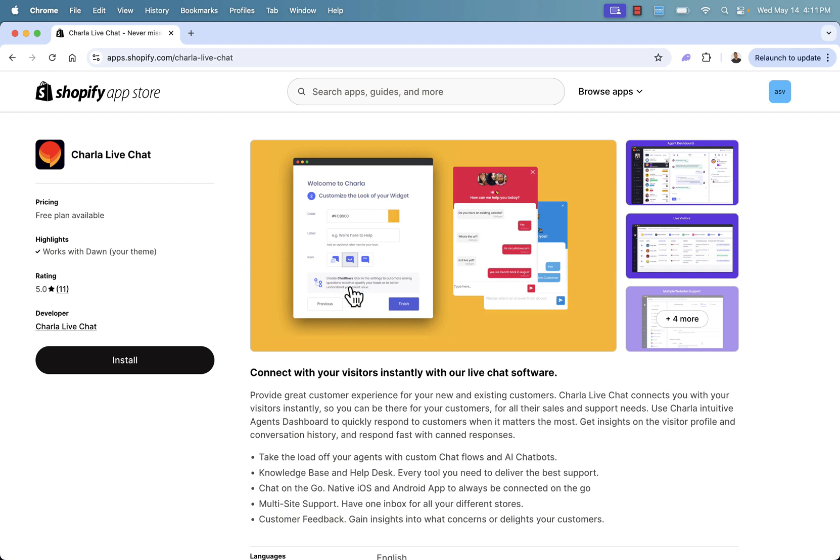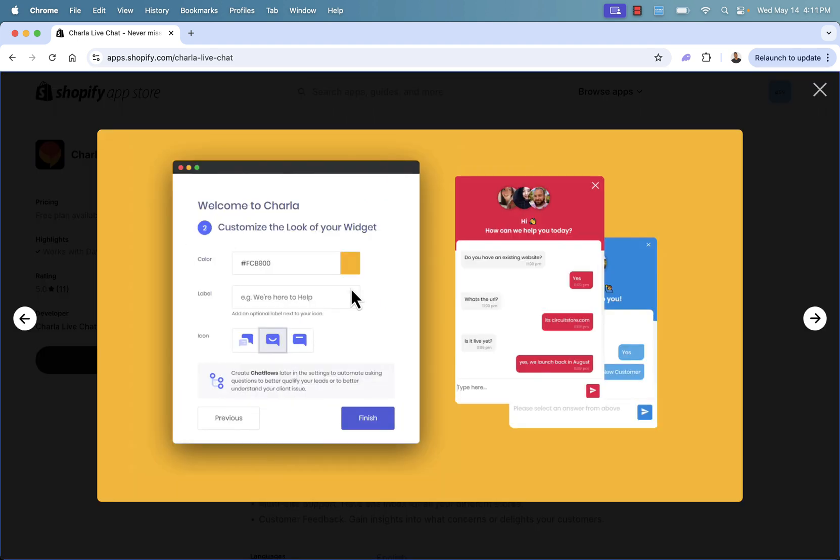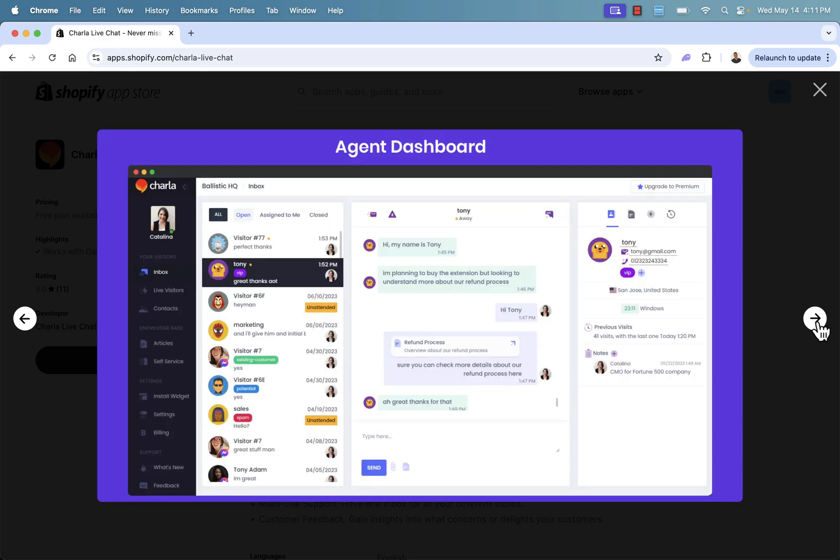And this is going to allow you to connect with your visitors on your store instantly. And you'll be able to customize everything, customize the look and feel. You can do the color and the text and the labeling and all that great stuff. You could change the icon and you have a great agent dashboard, whether you're doing it or you're outsourcing it.